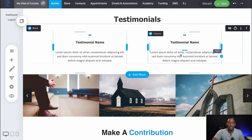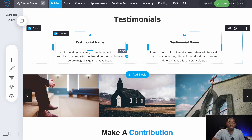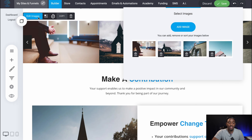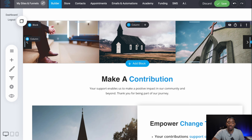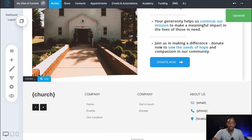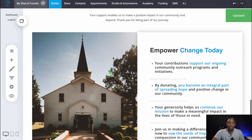We got testimonials. If you guys want to add some testimonials, just copy and paste them. For pictures, you go to edit image so you can add images. You can delete these and put whatever images you guys want for your church. So that's pretty much the first page.